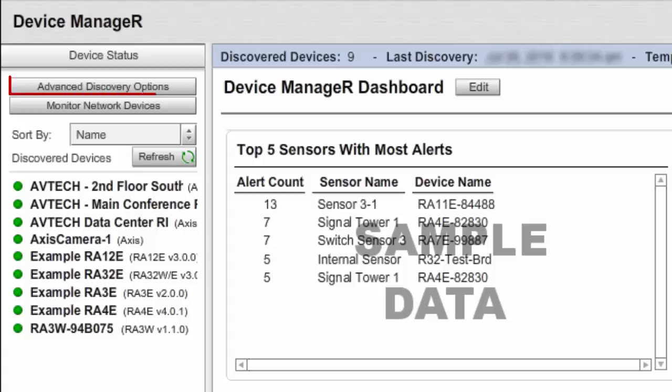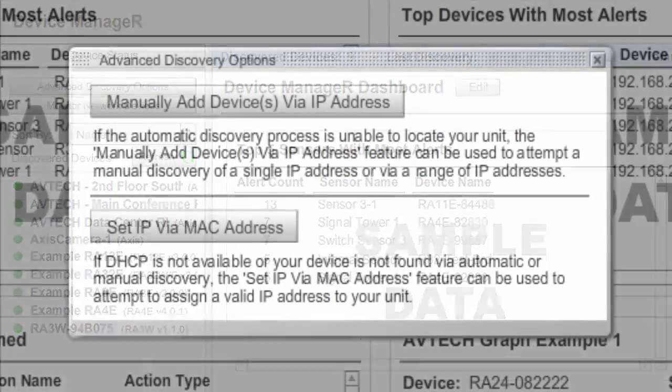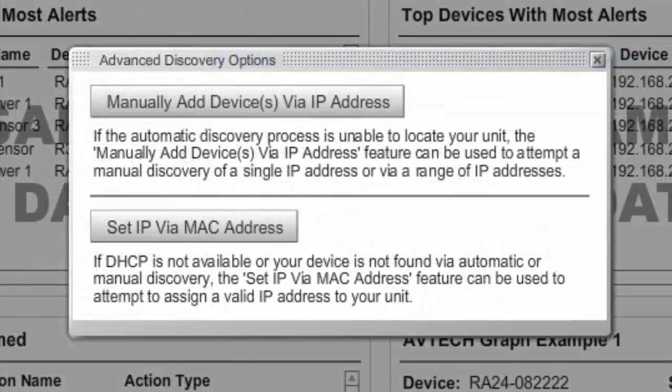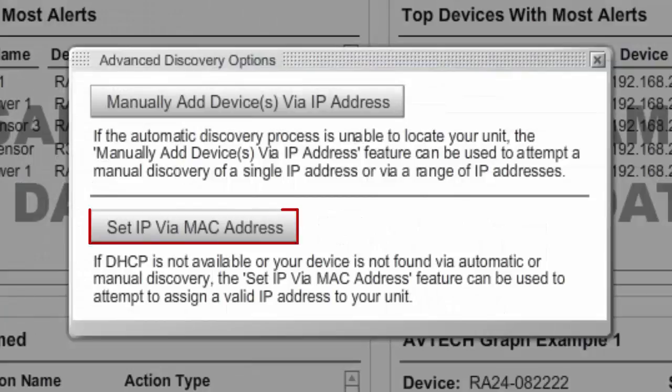Select Advanced Discovery in the navigation bar to the left of your screen to bring up the Advanced Discovery Options dialog box. Next, select Set IP via MAC address.